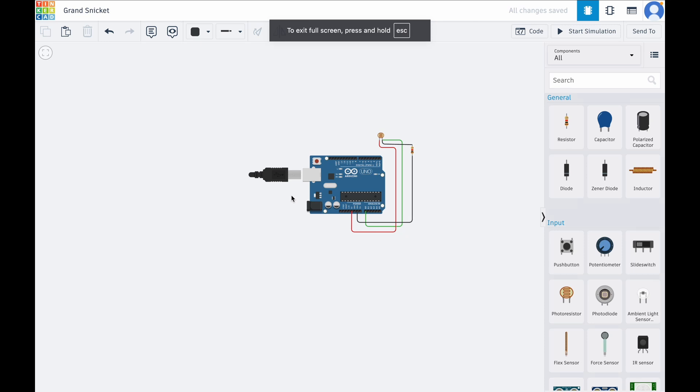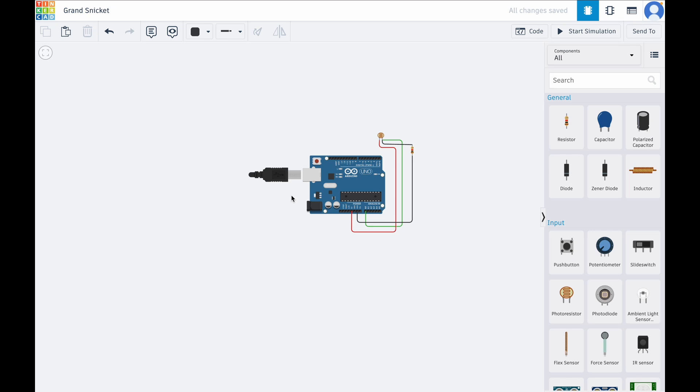Hi guys, in this video I'll show you how to wire a light sensor using Tinkercad. The light sensor is a tool for detecting light intensity, and it's commonly used in projects like automatic lighting systems.